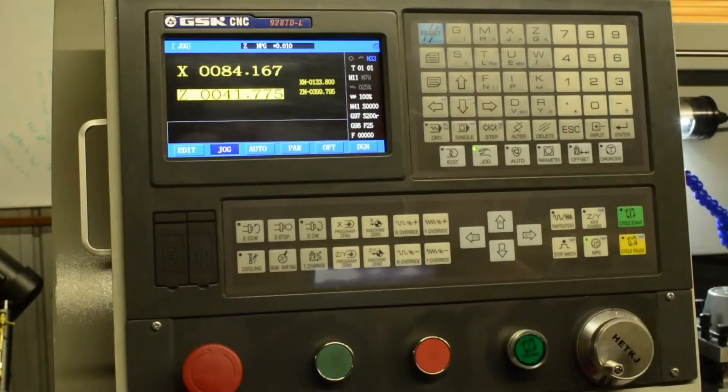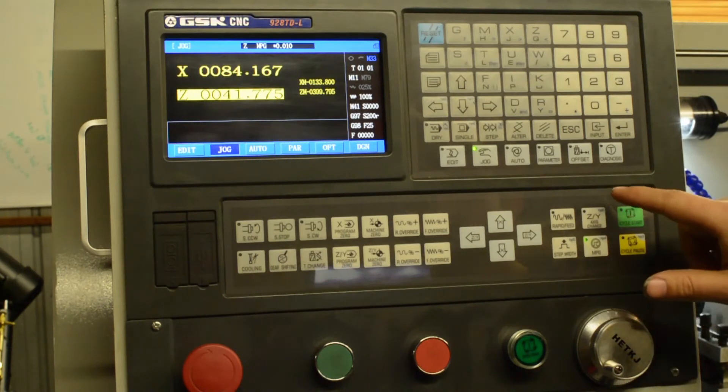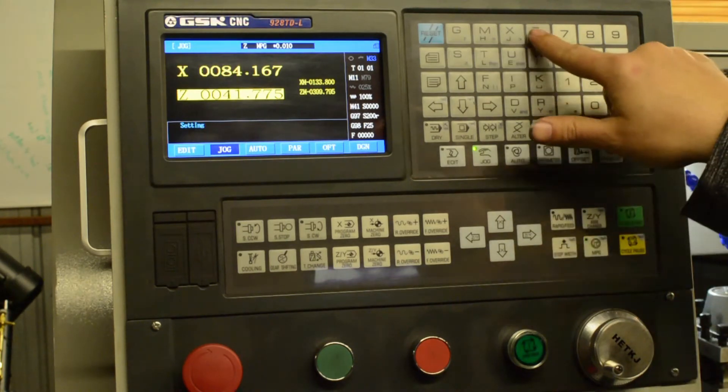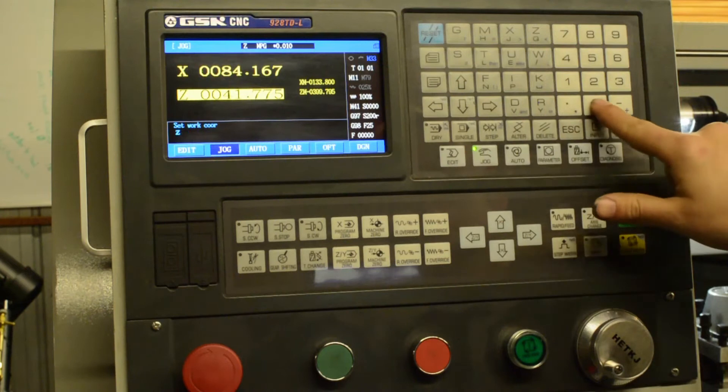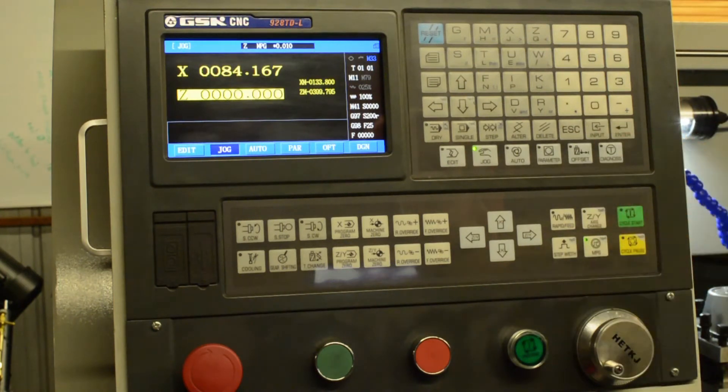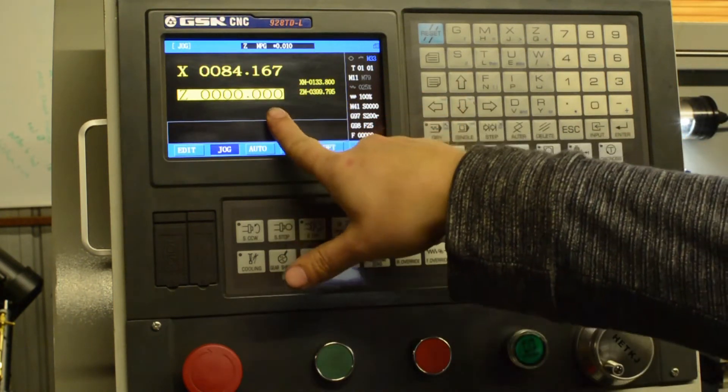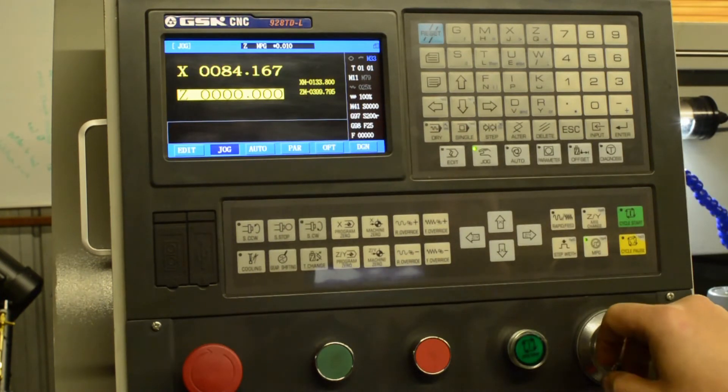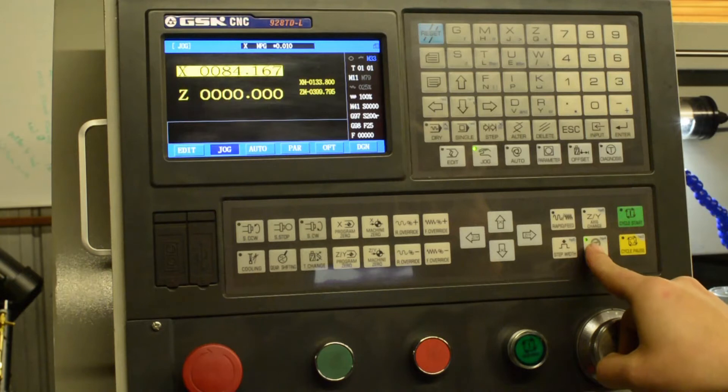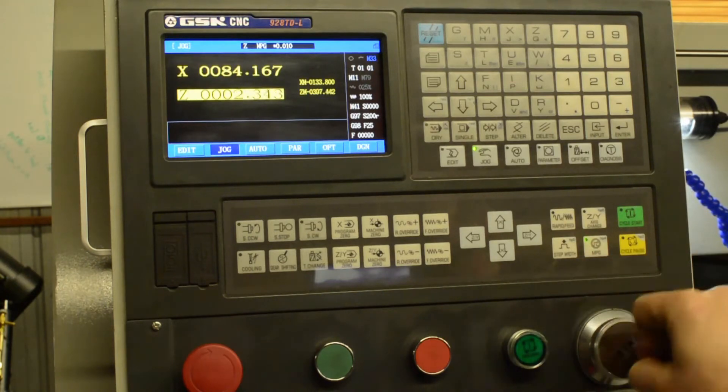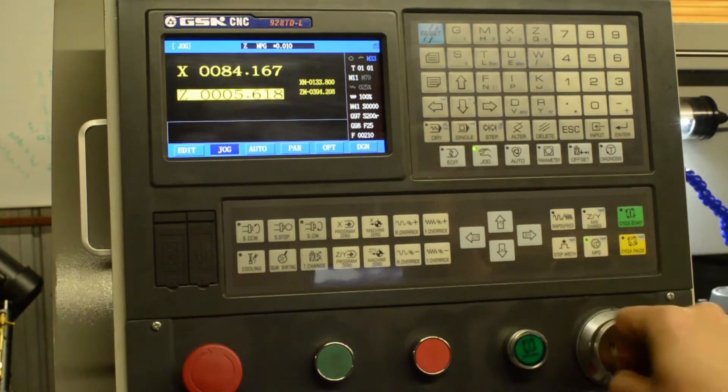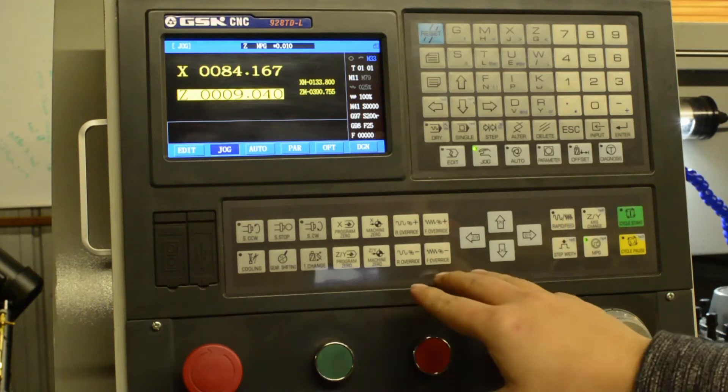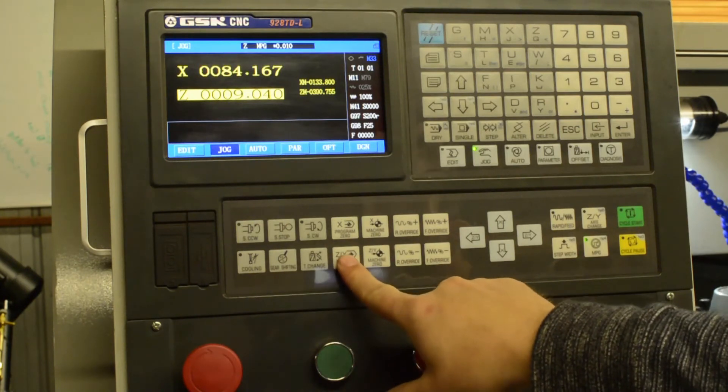So to set the Z axis work coordinate system zero point, we're going to press input, Z zero, enter. Now you'll see that the coordinates here have changed to Z zero. And we can jog the tool away back to a safe position. You can either do that with the MPG or just press the program zero buttons.